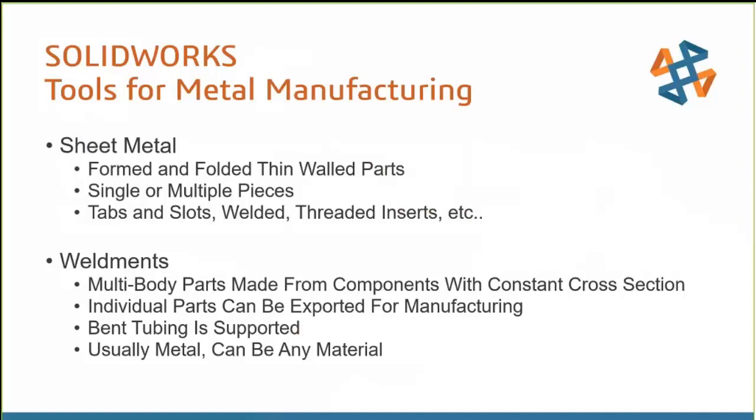This may be a detailed cut list, profiles ready for laser cutting, DXF for flat patterns. Whatever you require on the metal manufacturing side, we can pull out from these designs. So we're going to be focusing primarily on sheet metal and the weldment tools.